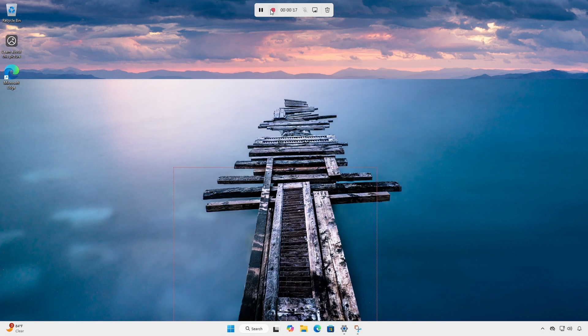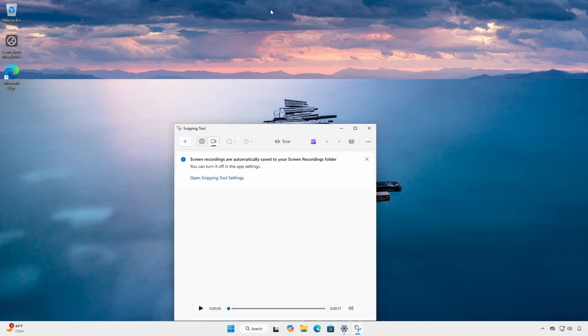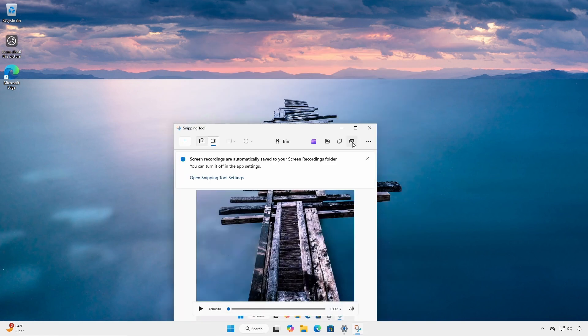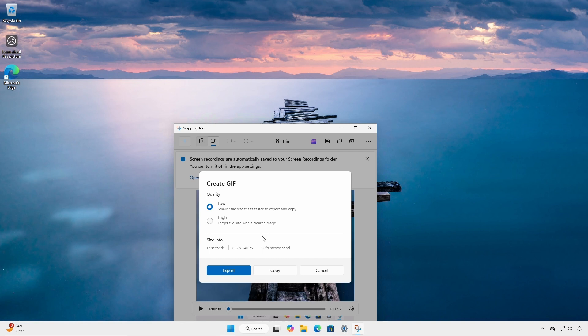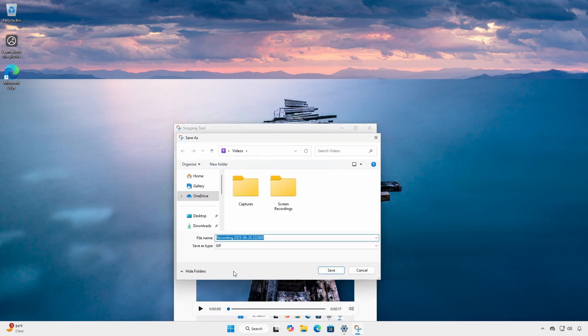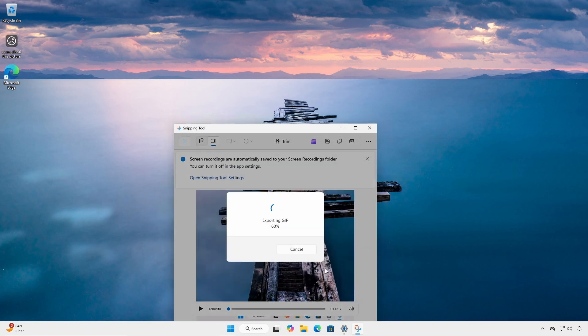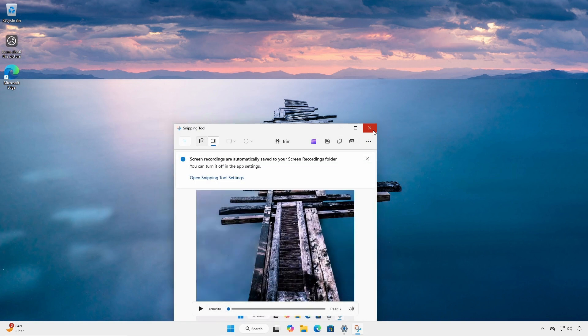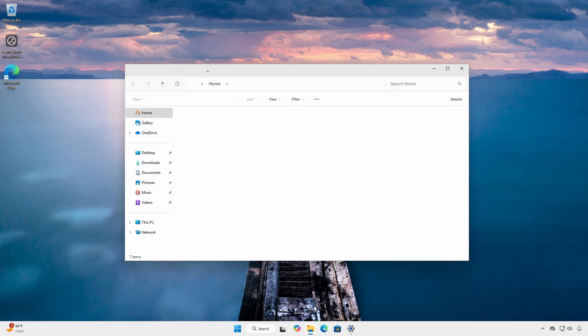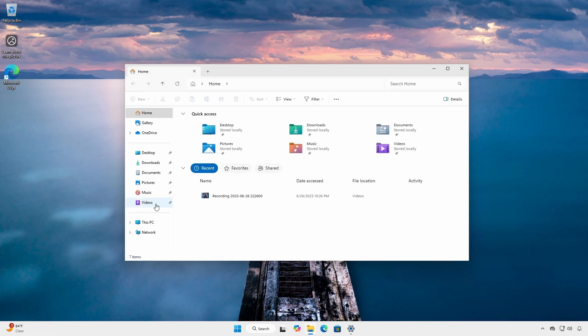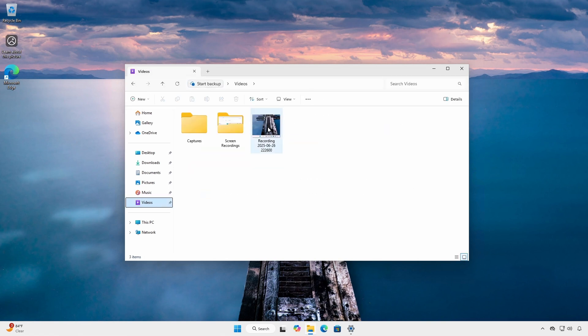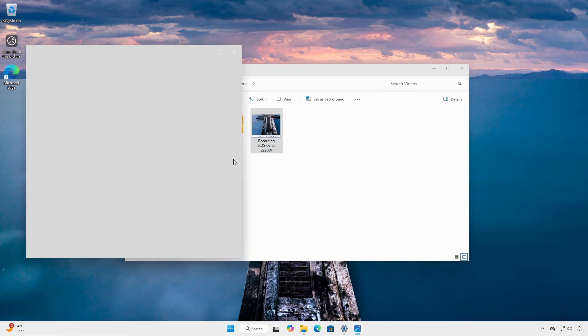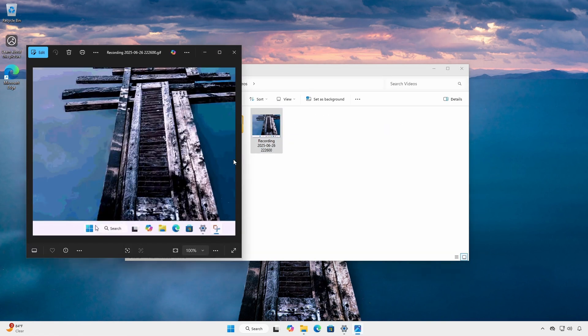When finished, notice there is now a GIF button. Choose your quality, export and save the file. You now have a custom GIF file for your memes. I mean, for your usage.